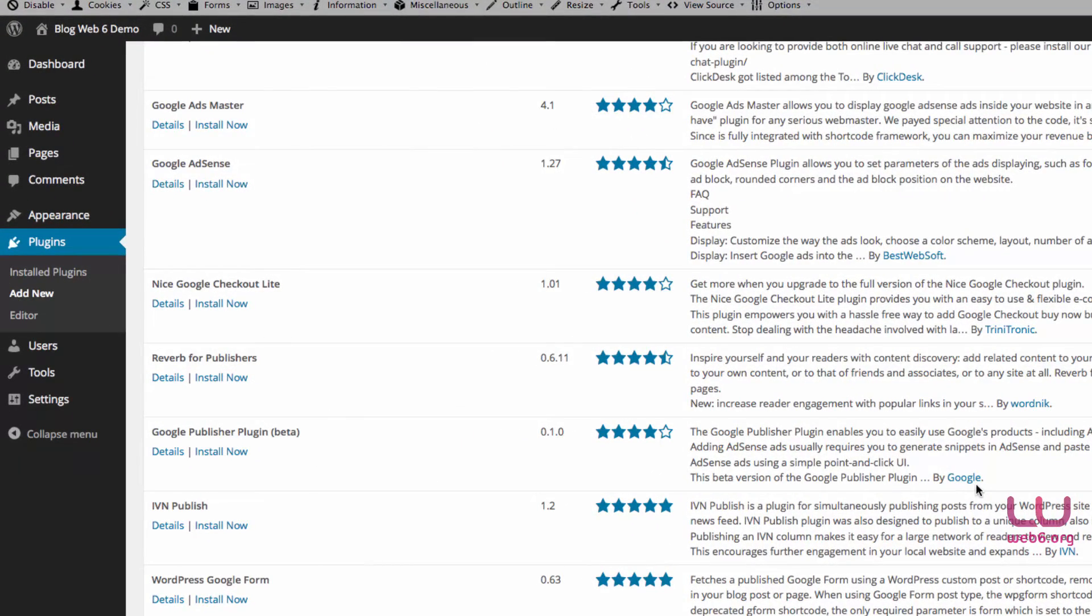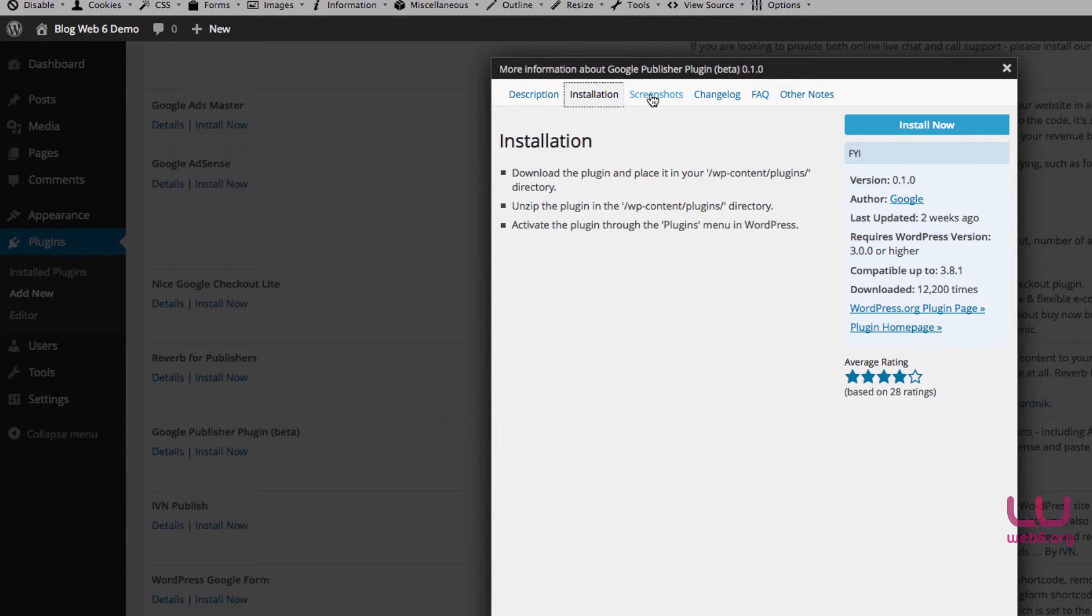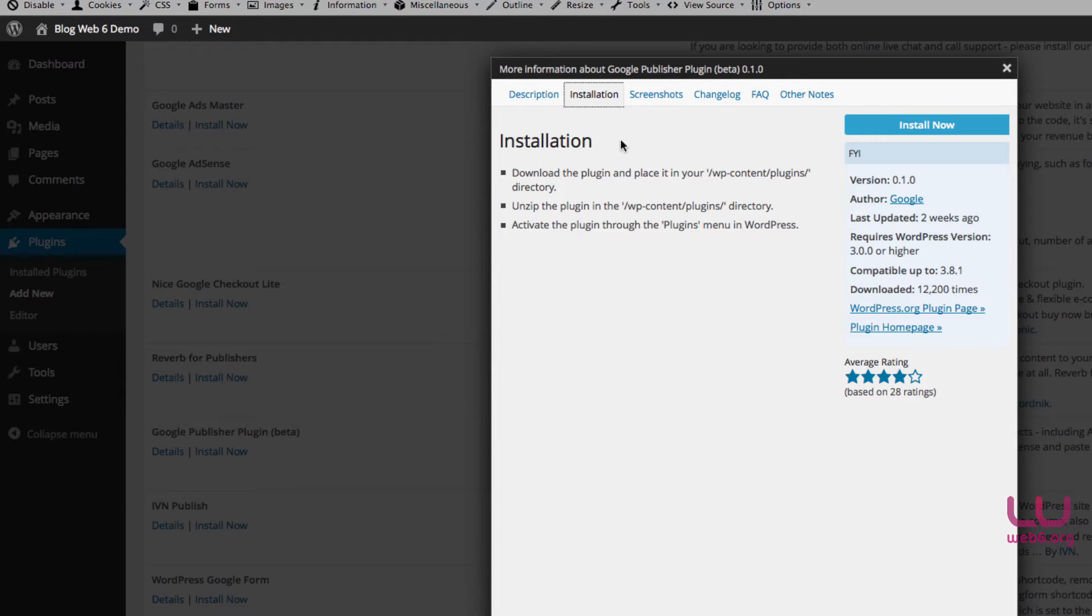And you can click on details to read, and after you read some of the info you can click install now. I mostly read the description and installation, so for now we're going to just click the install now button.